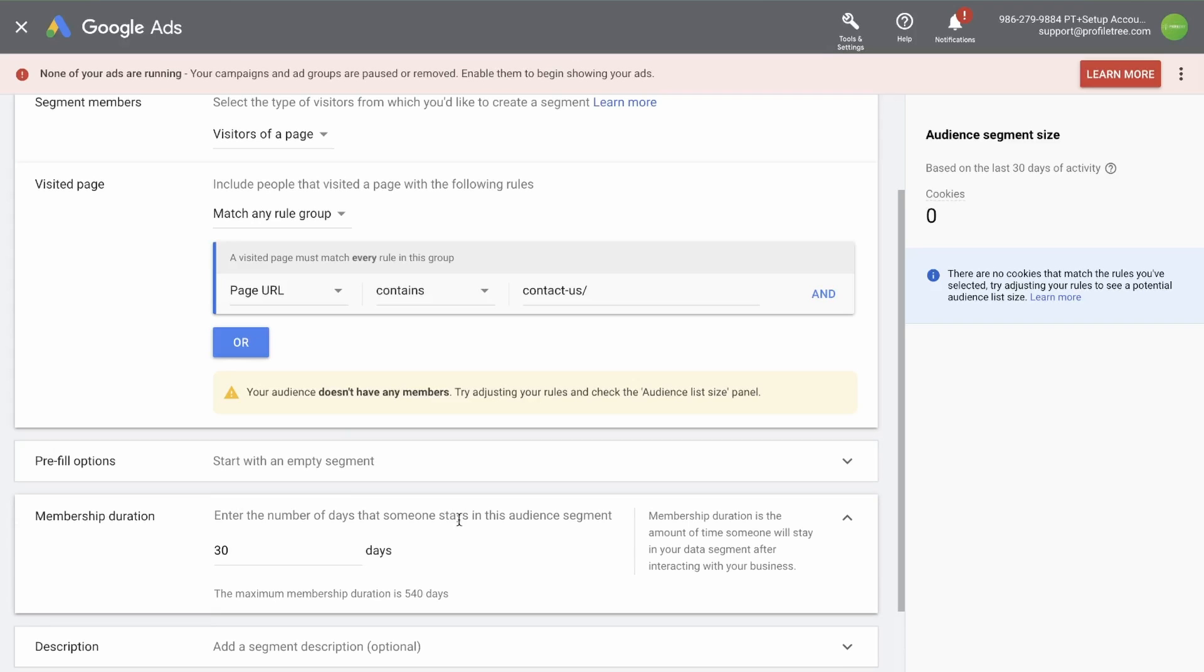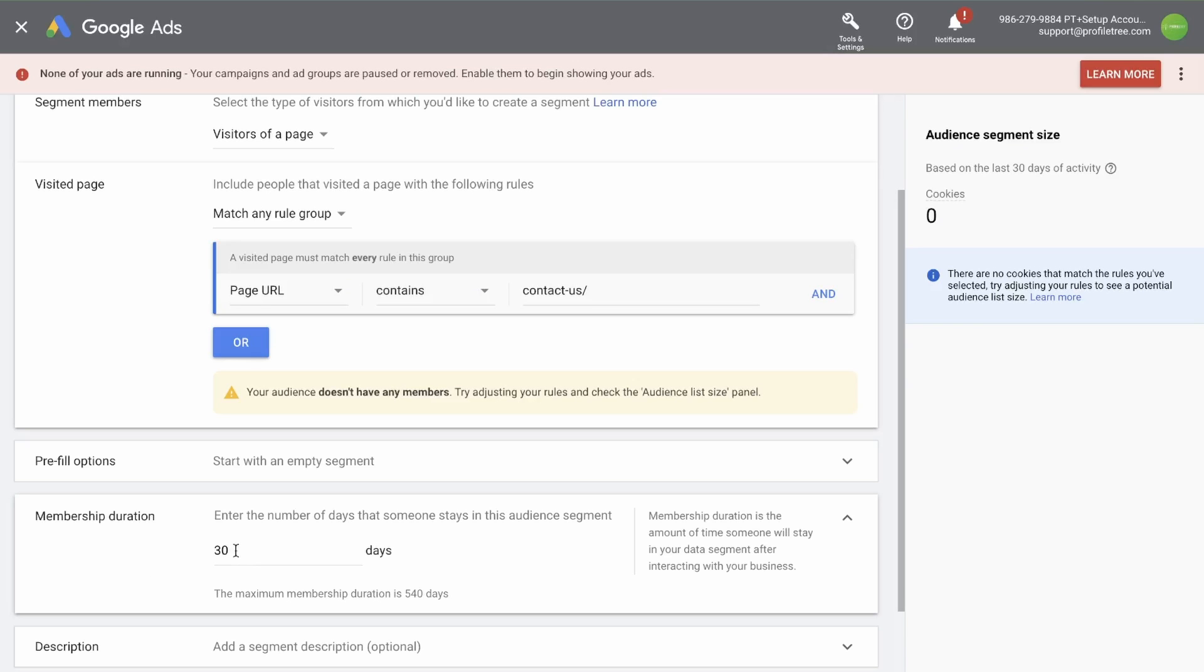Membership duration. Membership duration is the amount of time someone will stay in your data segment after interacting with your business. So if someone clicks on the page and doesn't click on it again for another 30 days, they'll be removed from the segment. You can change this to whatever you like up until 540 days. In this case, let's go with 60 days.